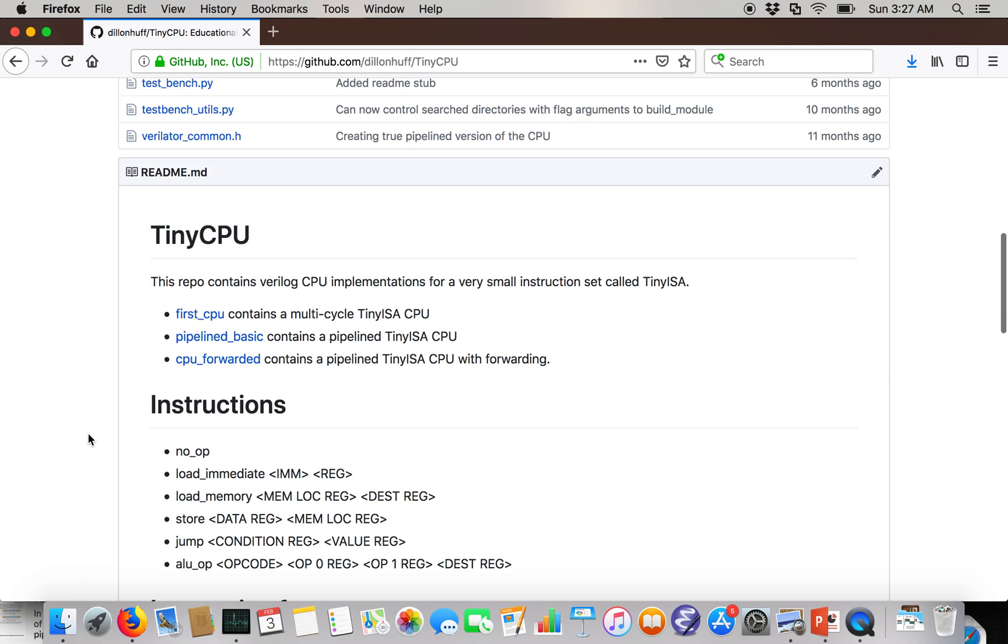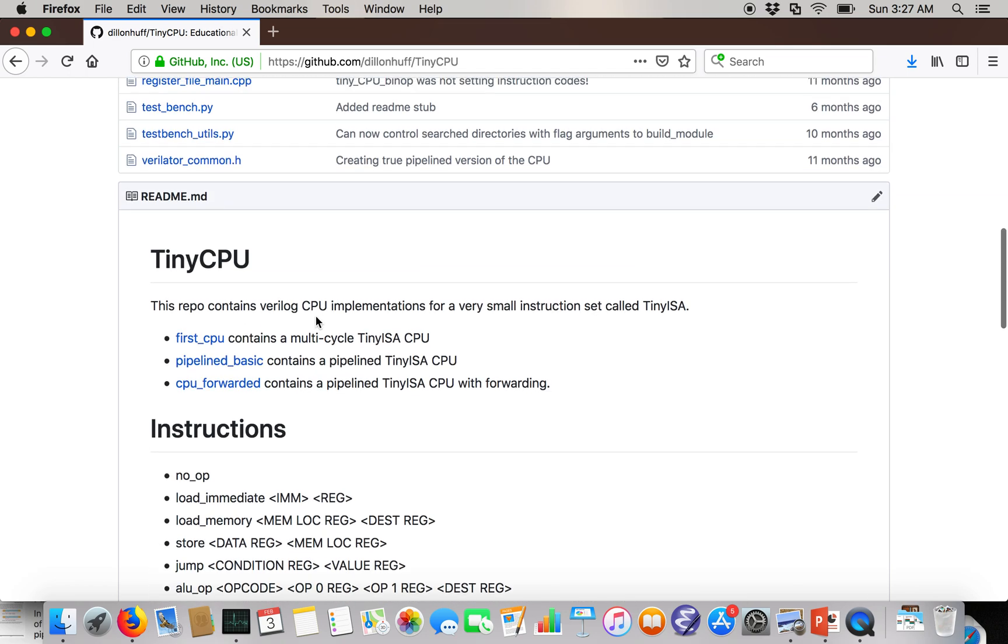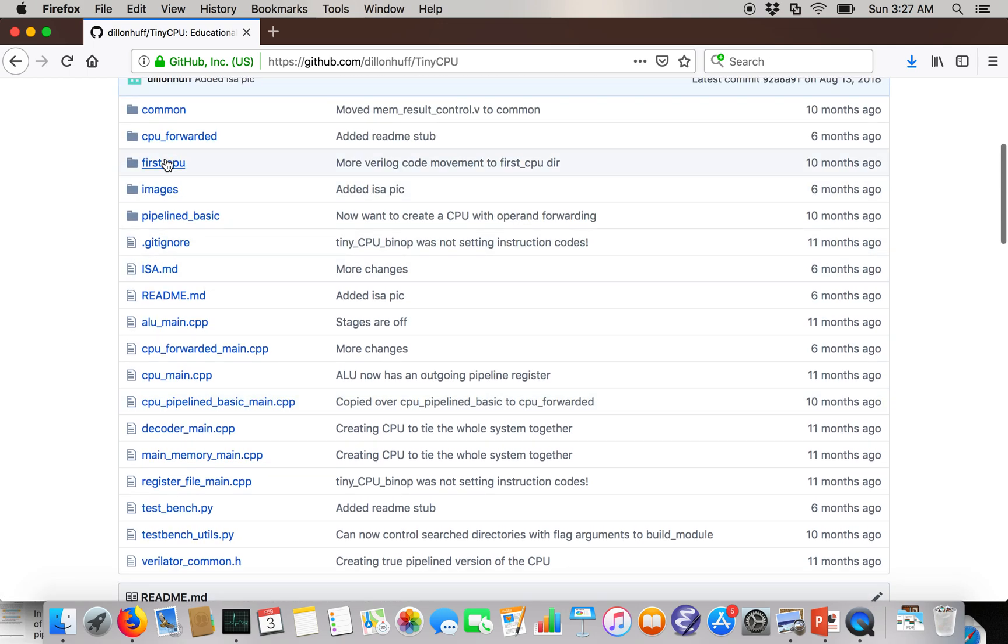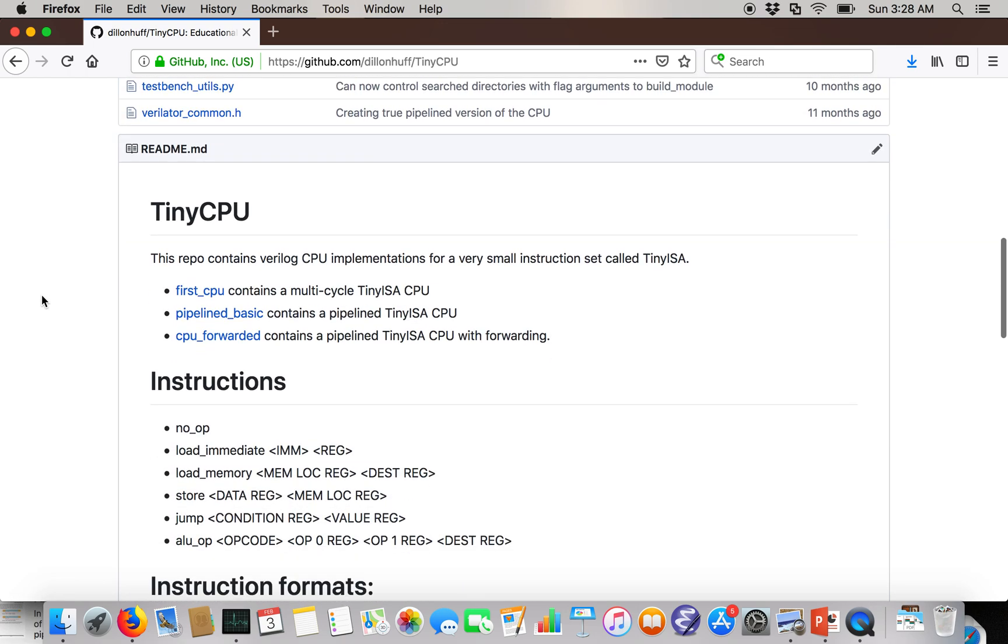And they go from very simple. So first CPU, this directory up here contains a really simple implementation of the CPU that takes multiple cycles to complete a single instruction, has no pipelining, has no forwarding.